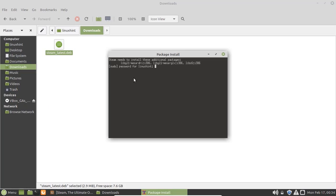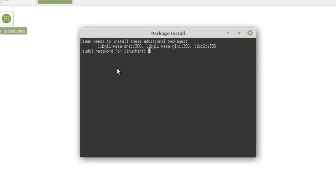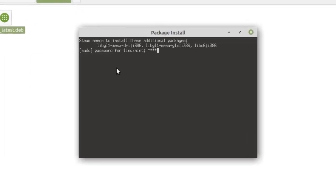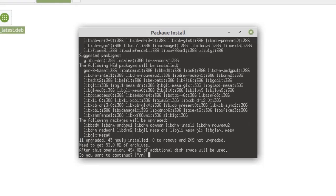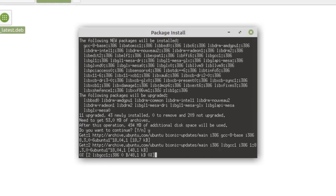Steam will install some more packages that are necessary to run it, so enter your password here and press enter. Press Y here and press enter to continue this process.